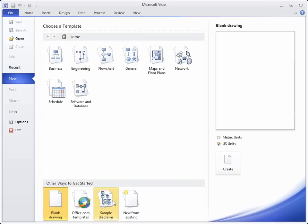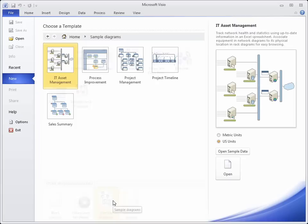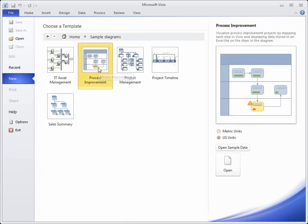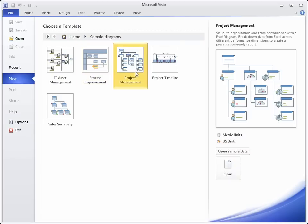Sample diagrams: IT asset management, process improvement, project management. It has a pivot diagram, and it uses data from an Excel spreadsheet.